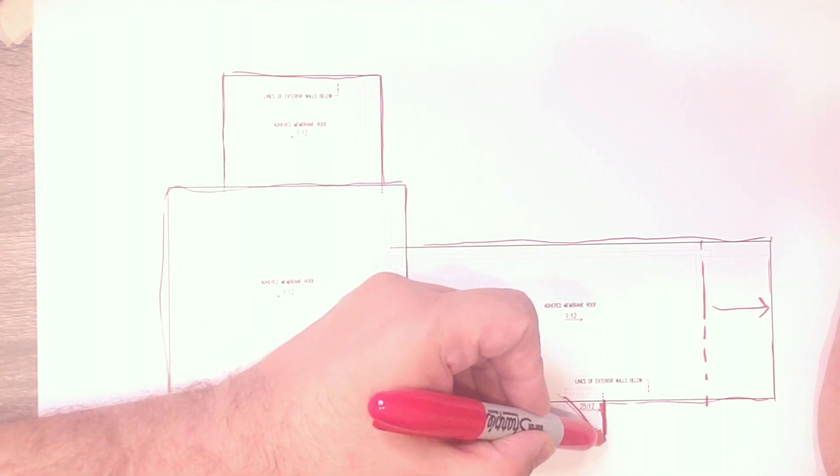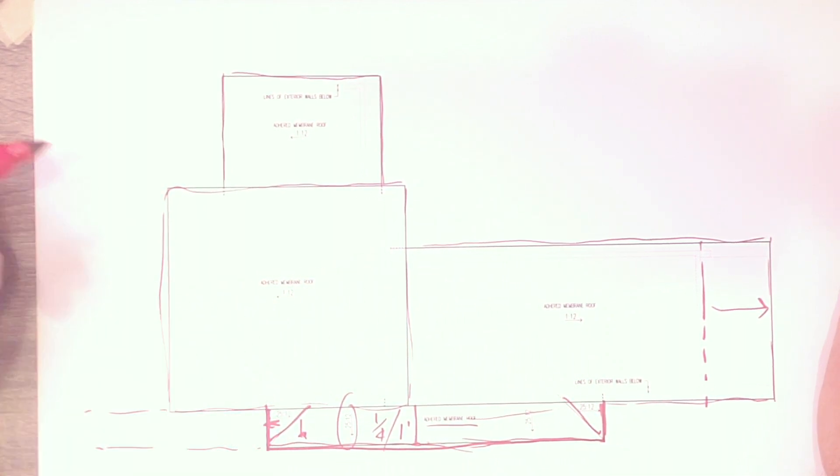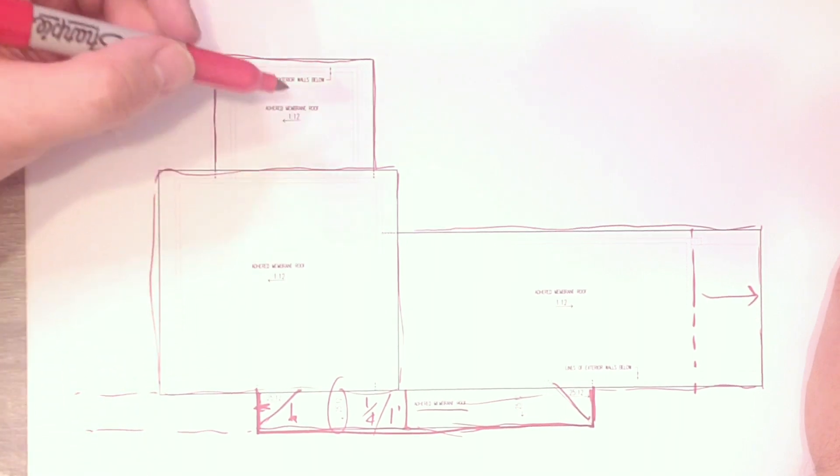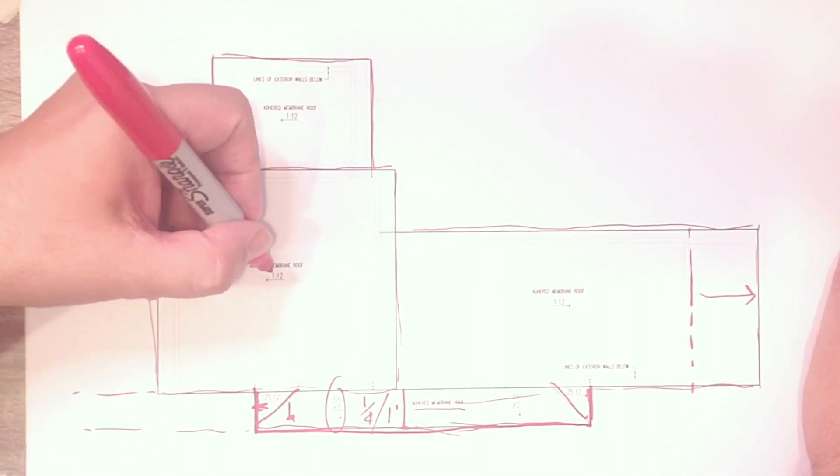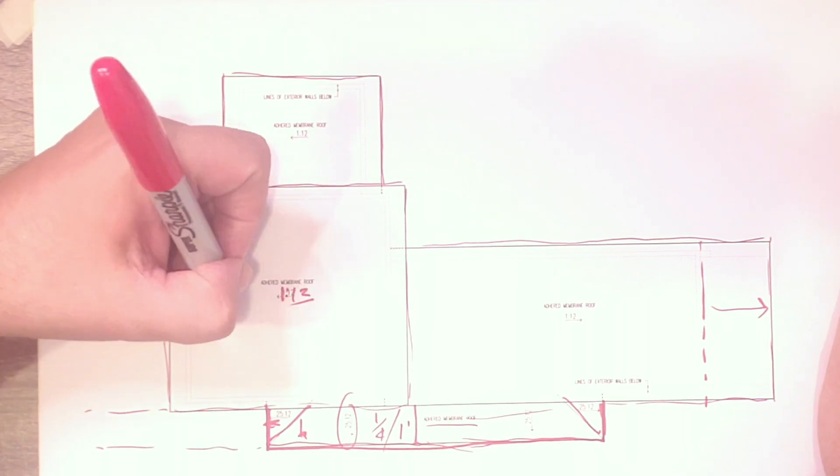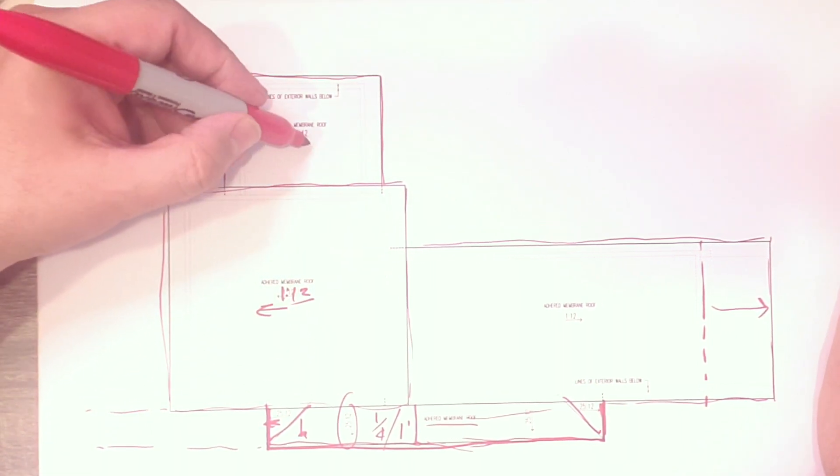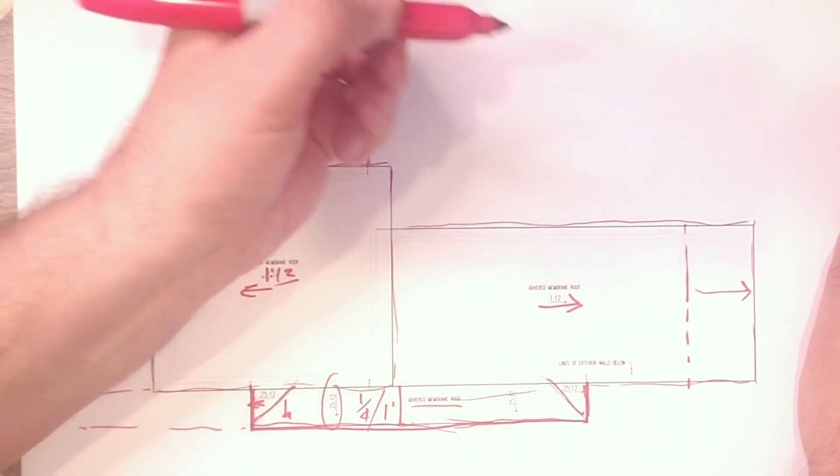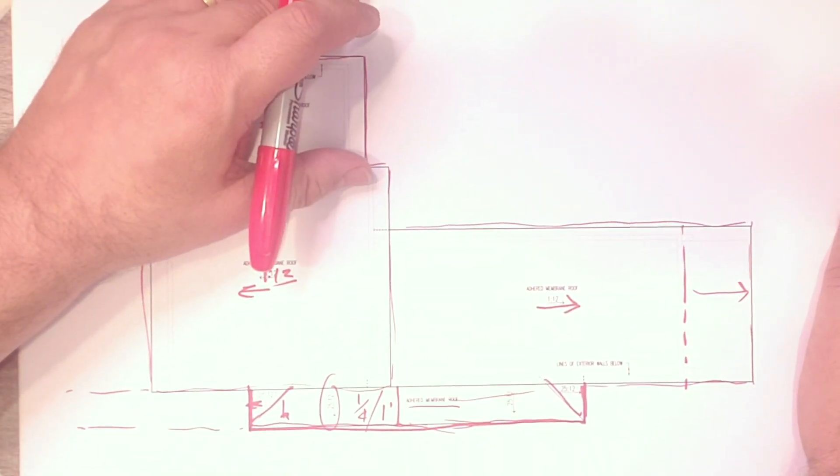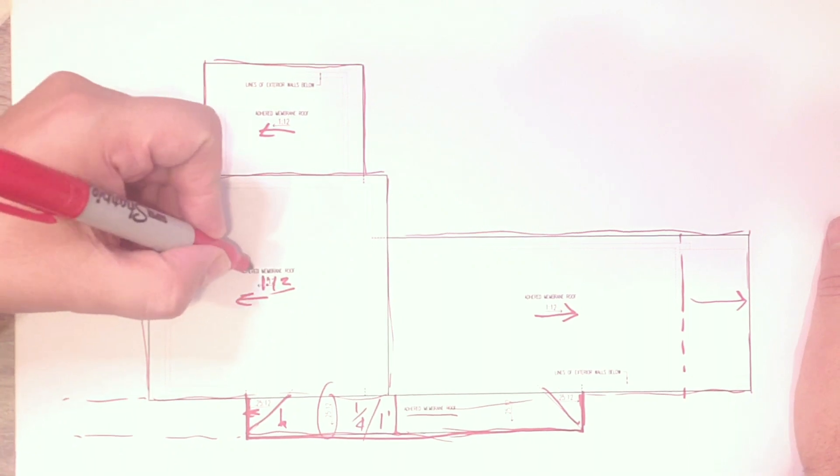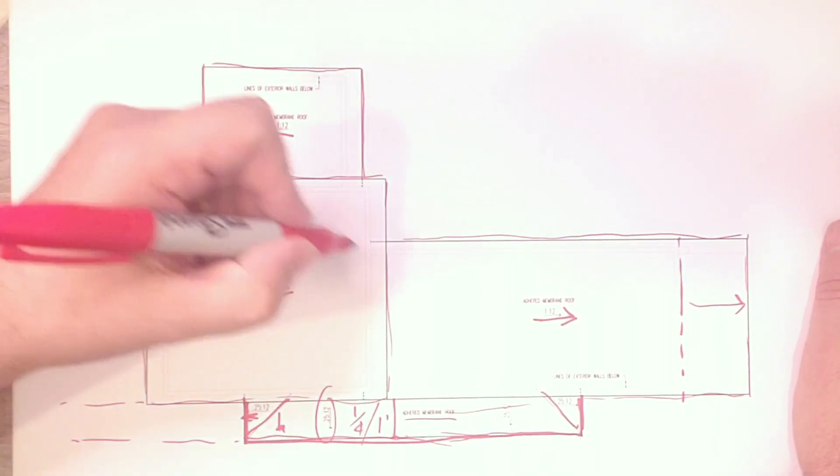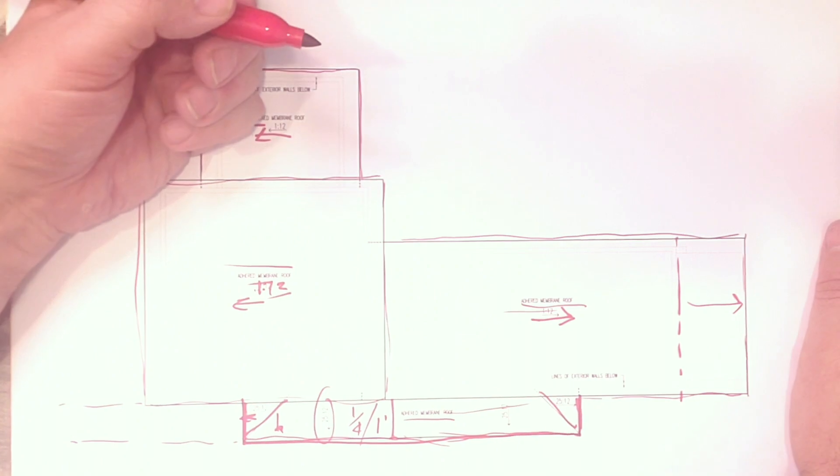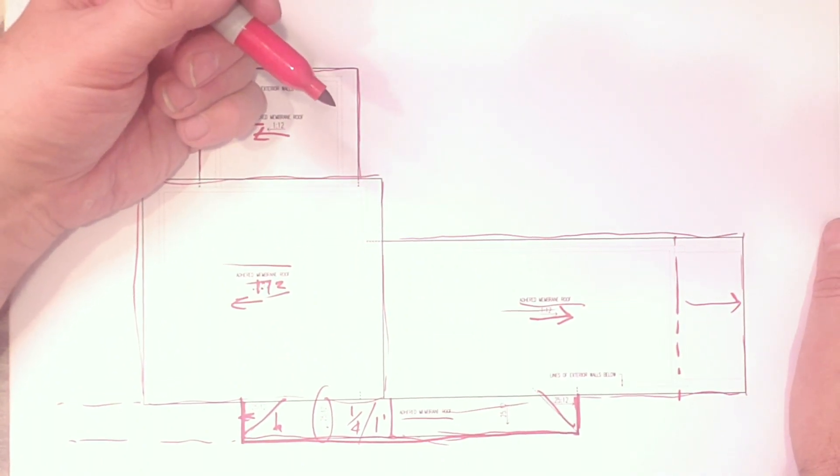You can see we call out the pitches here. It's an adhered membrane roof, a quarter of an inch per foot slope there. You can see it slopes this way and it slopes that way, basically on that line. So we basically have a drip at the end there, drip here, drip there. Now the other three roofs here, we have those, that's 1 in 12, sloping that way, that way, that way. And one of the interesting things is when we did the drawings, we had this as an adhered membrane roof.